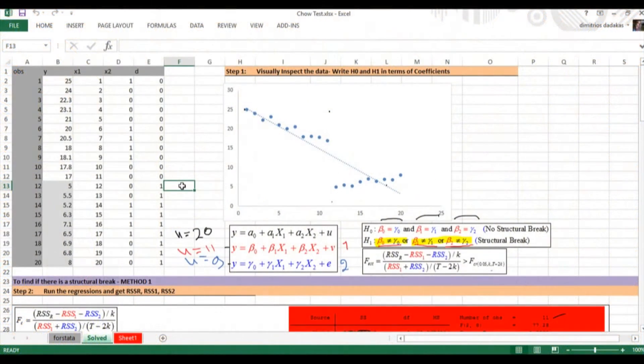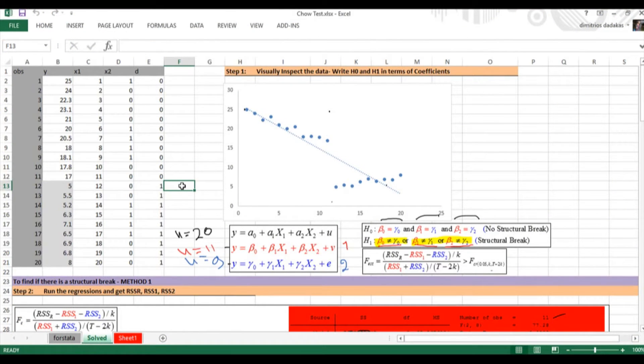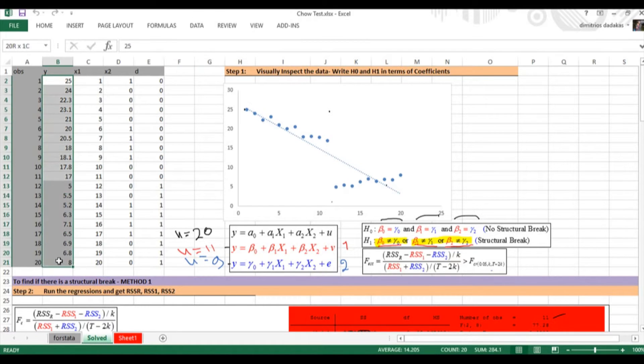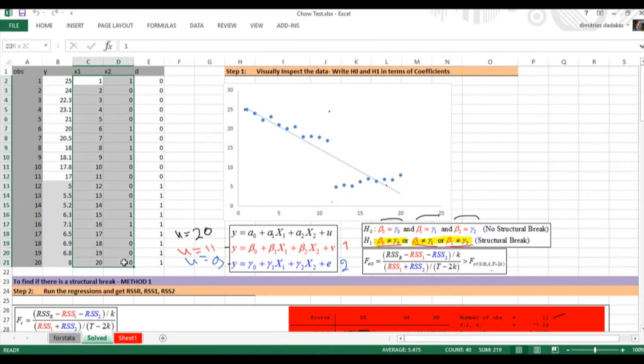In this video I want to show you how to get the same results that we got in the previous videos in eViews. If you remember, we had our y-dependent variable and x1, x2 variables.